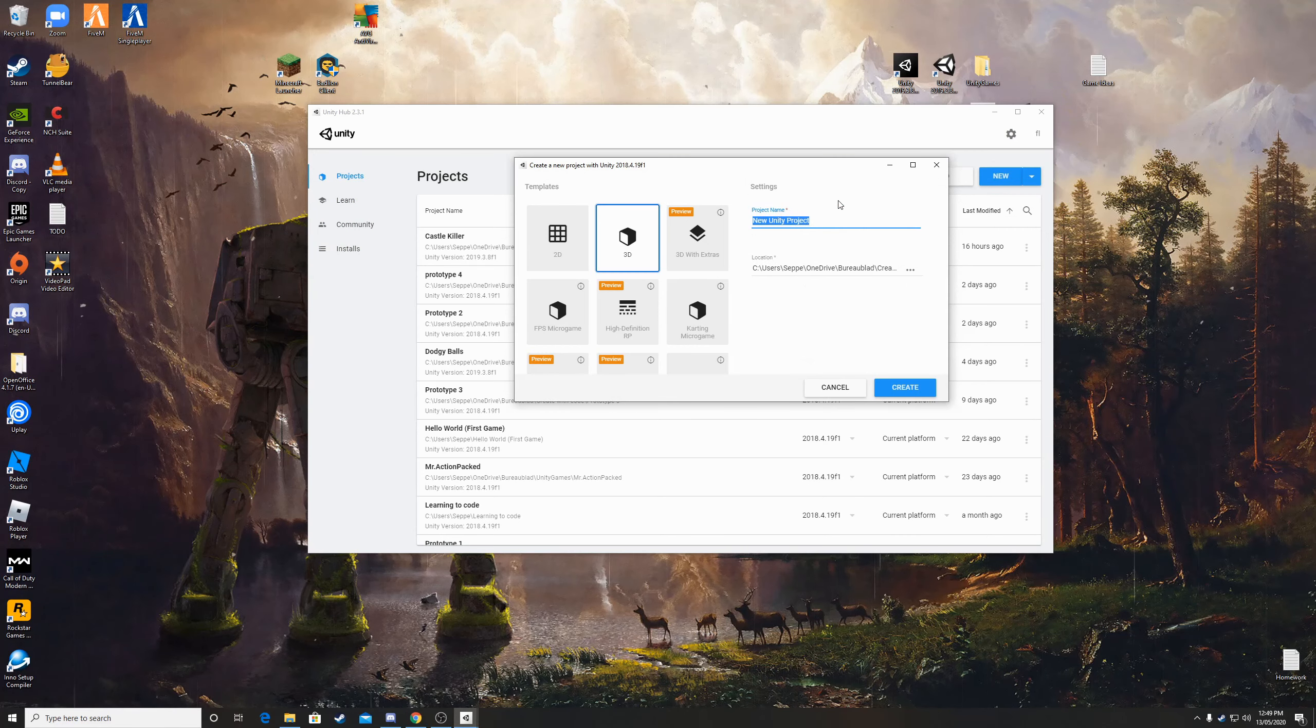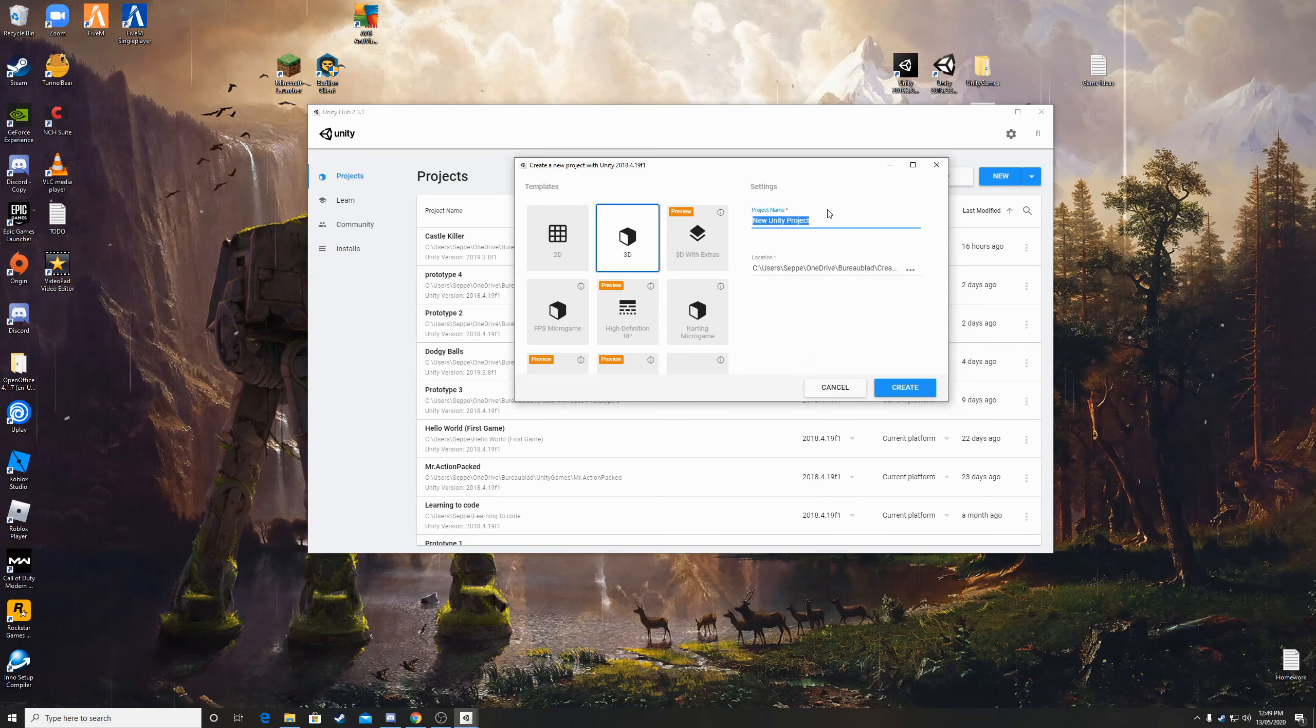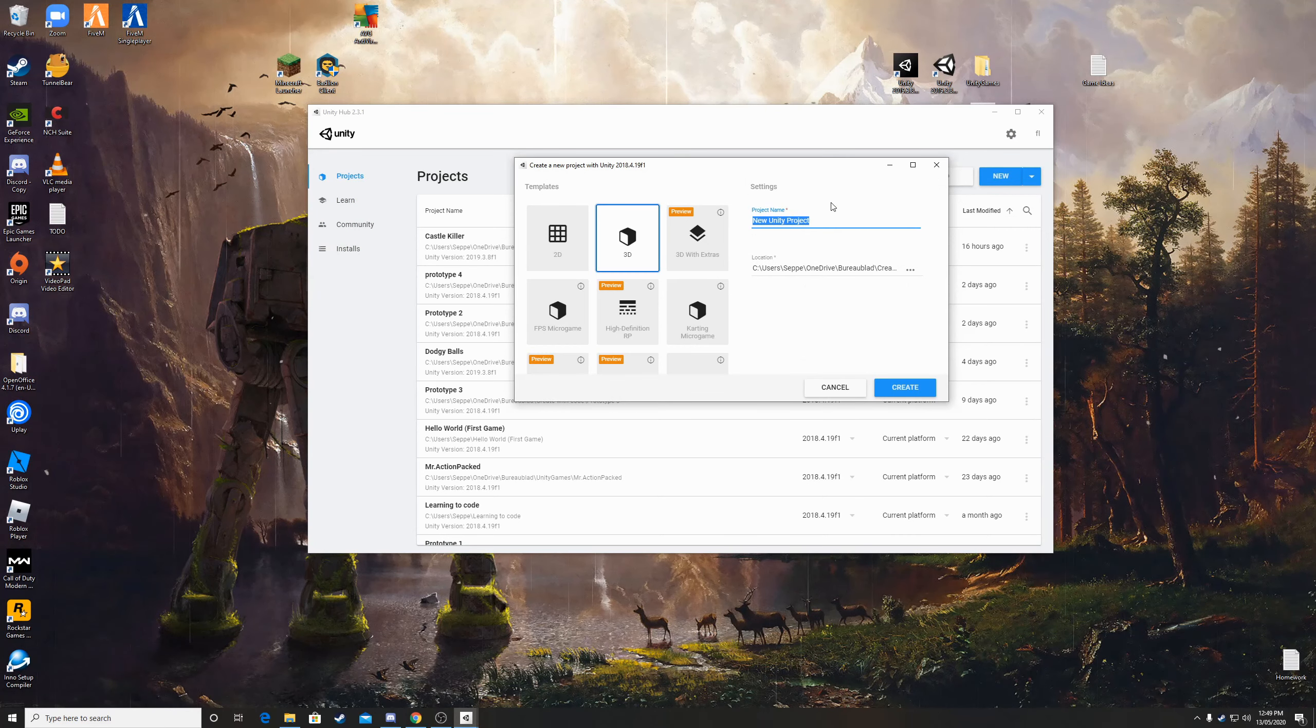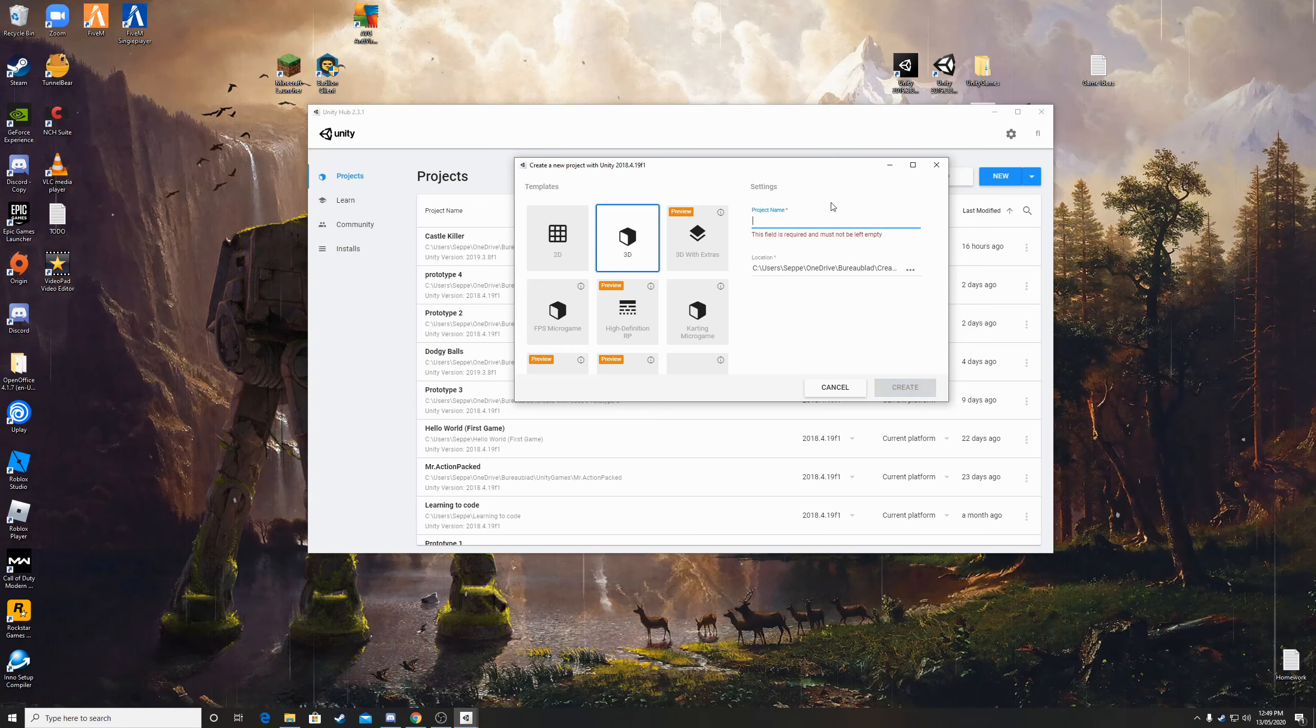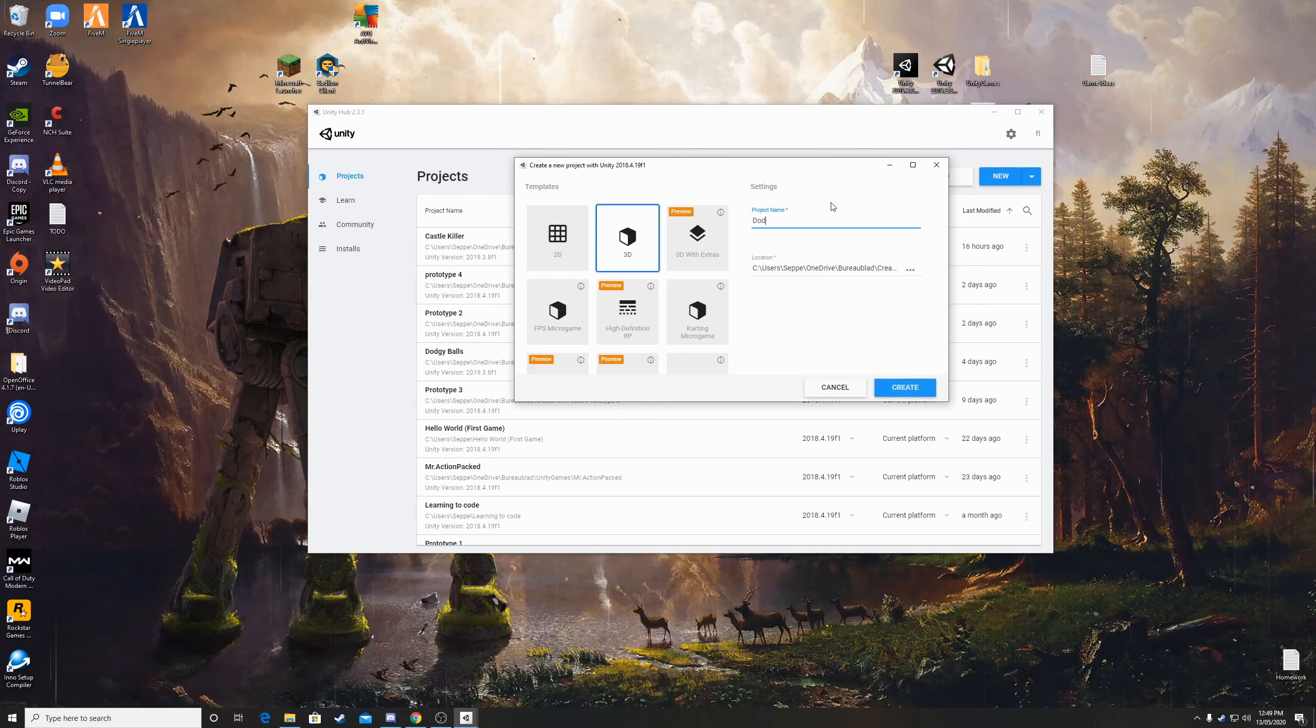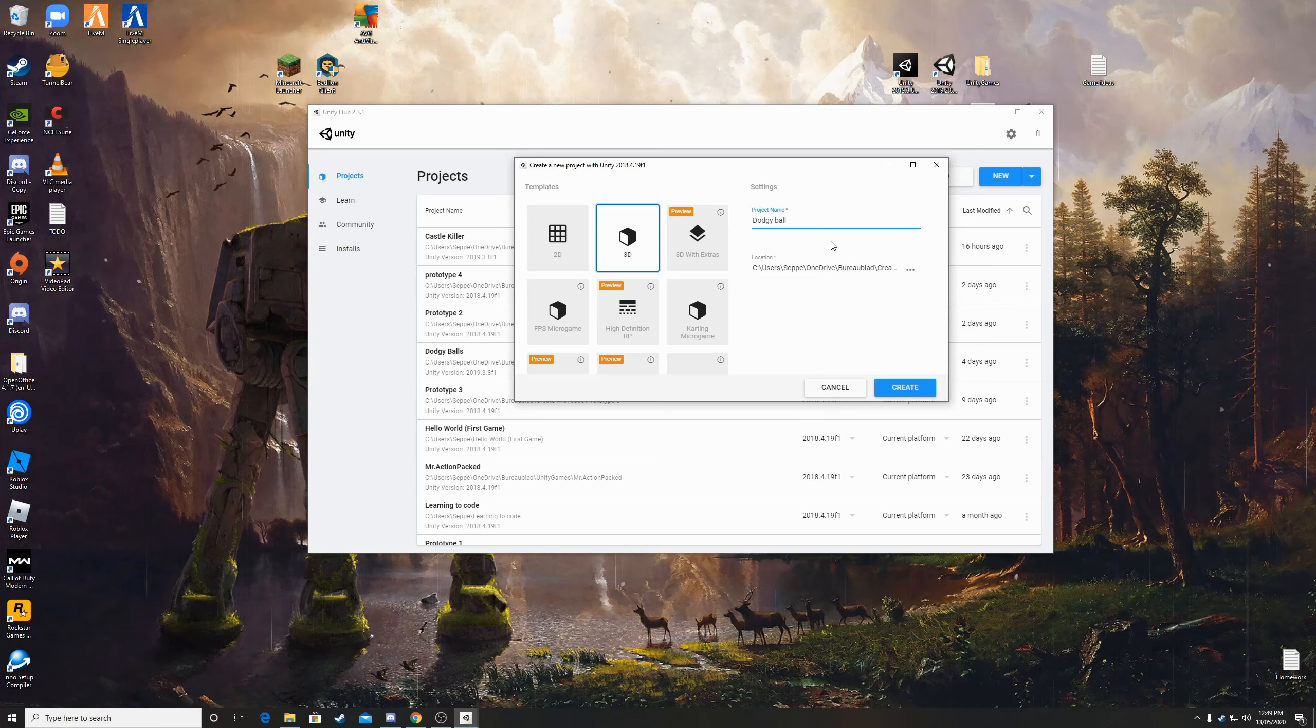So you choose the name of your game. Let's call it Doji ball.